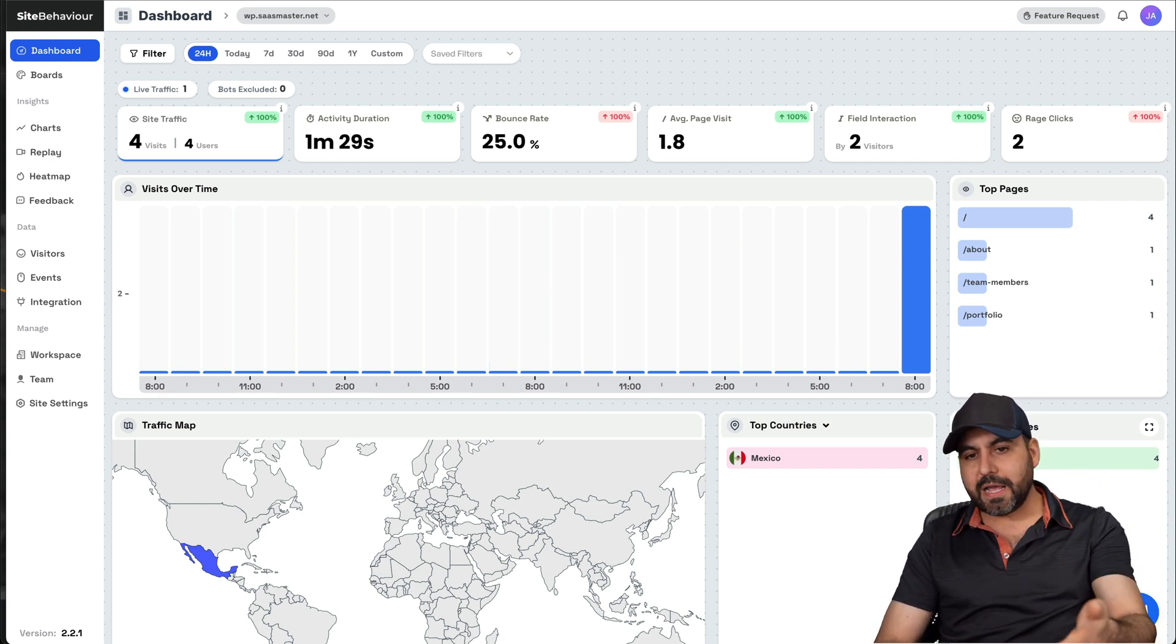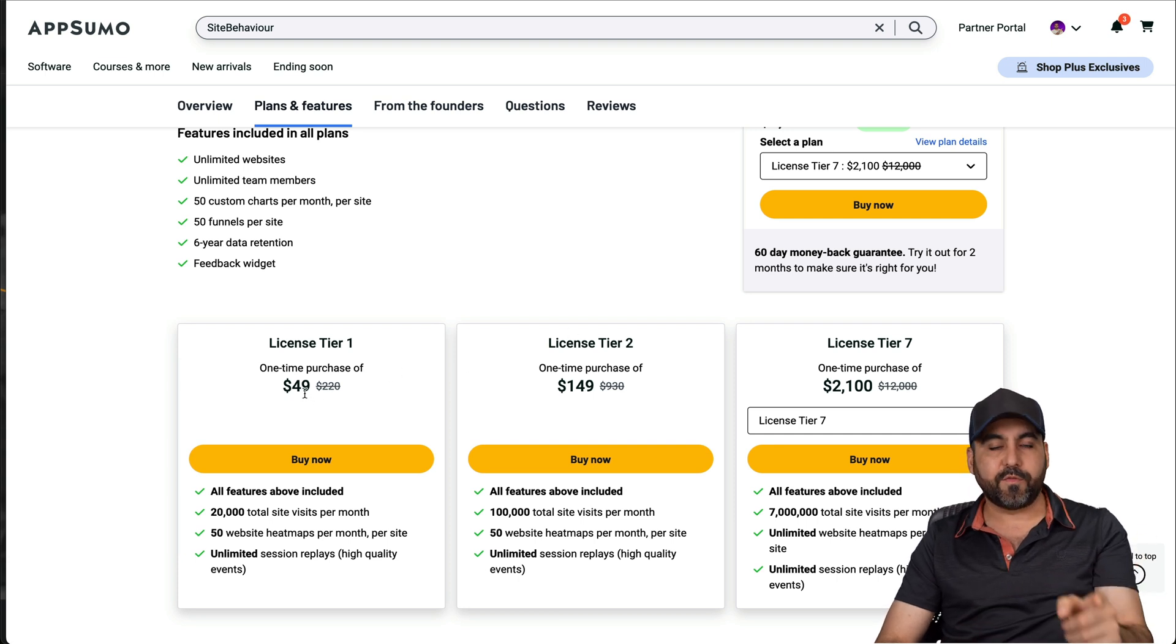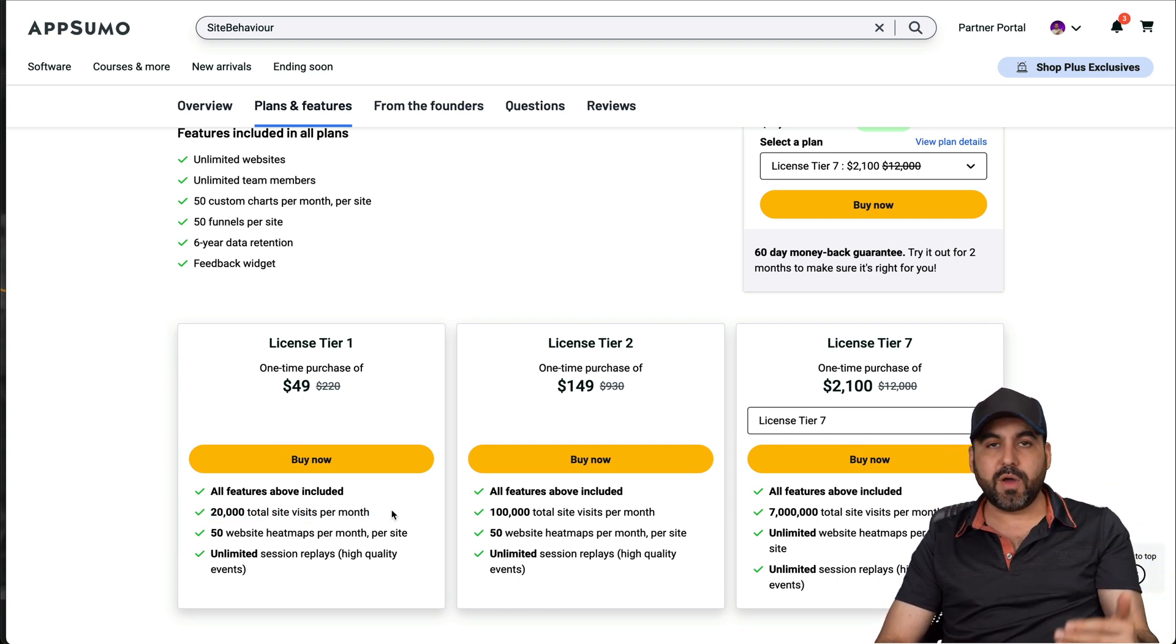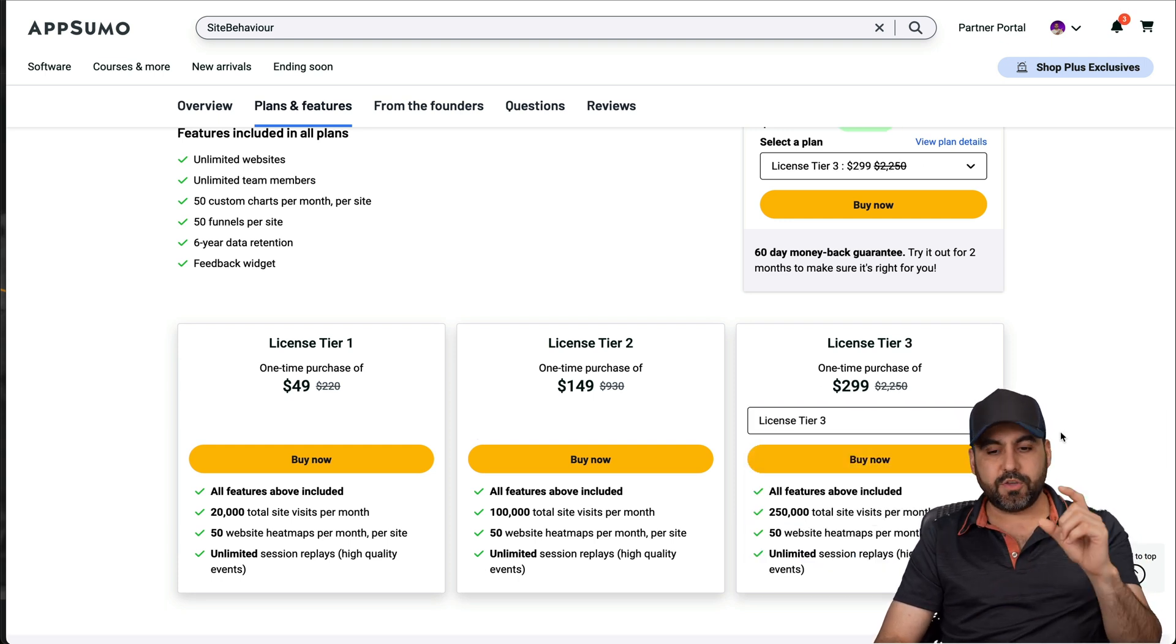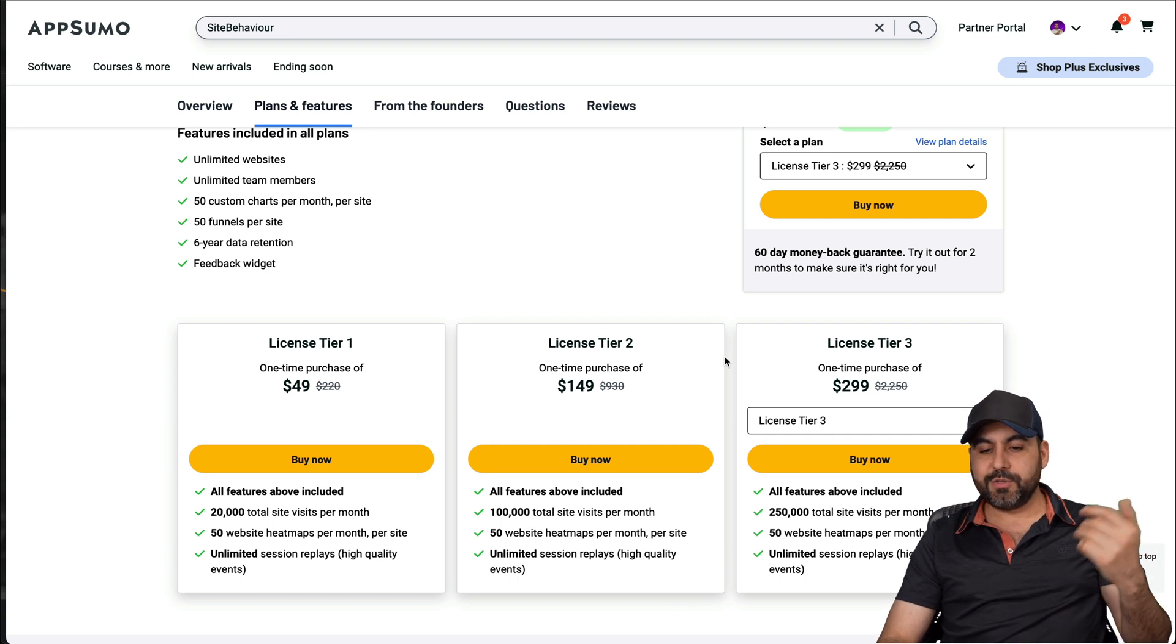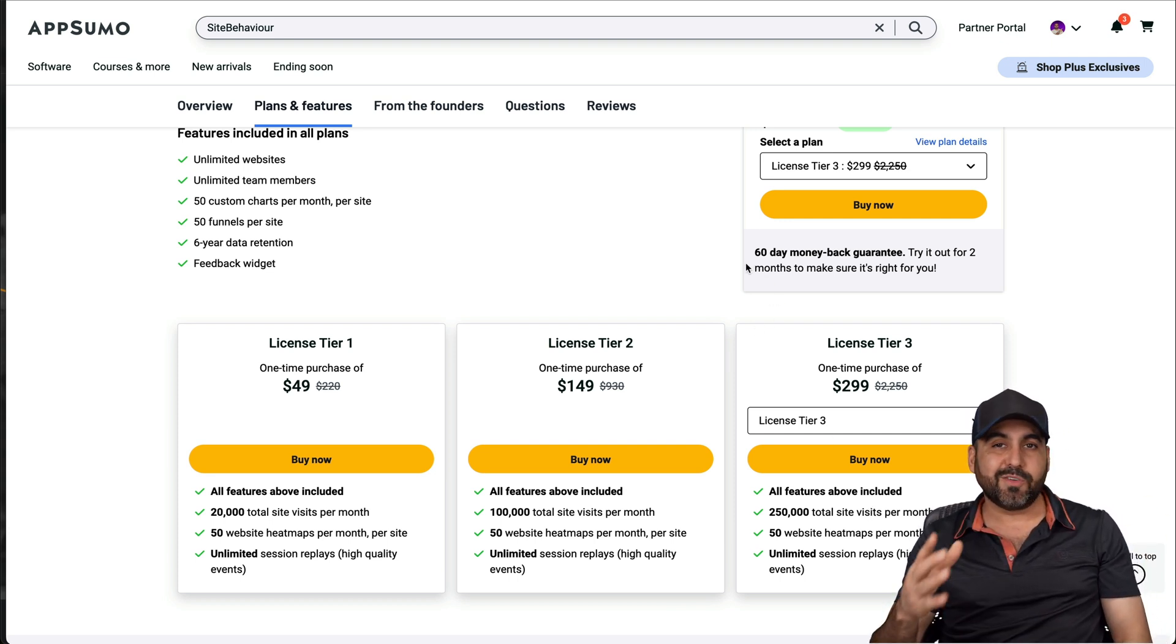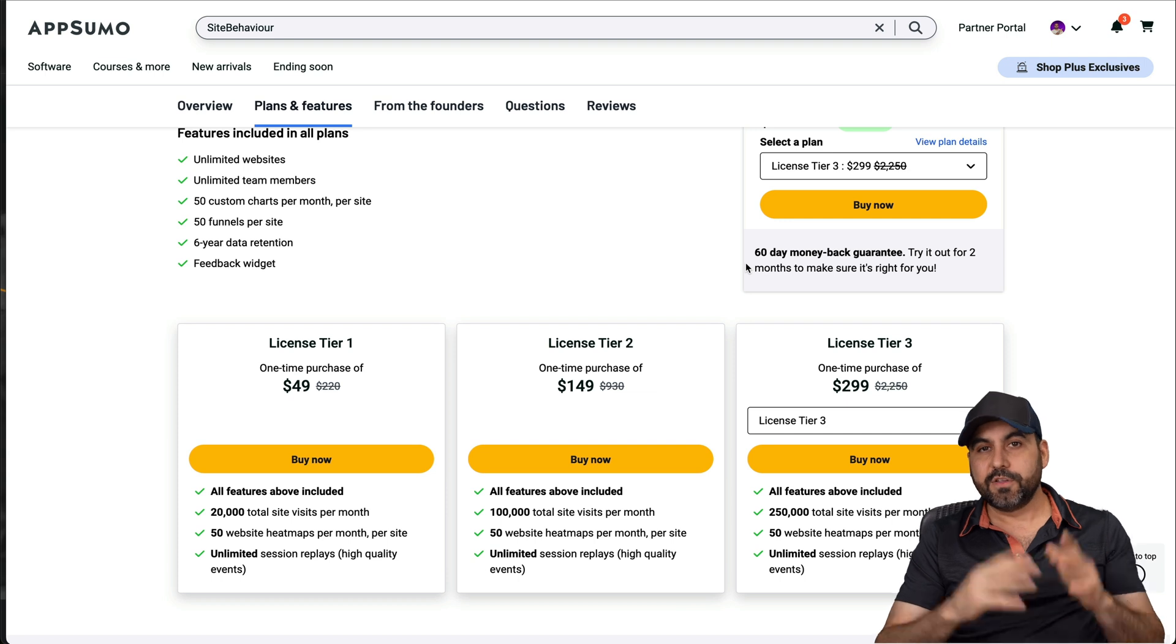So this makes it super easy to understand and actually use analytics to your benefit. And right now, as I mentioned, this is on a lifetime deal and you can grab it for $49. If the limits are great for you, then you're good to go with tier one. But if you need tier two or all the way up to seven, it's just up to you what fits your needs depending on your page visits per month. So do consider that and don't forget, there's a 60 day money back guarantee. So in case you don't like it, just go ahead and refund it.